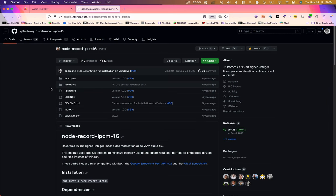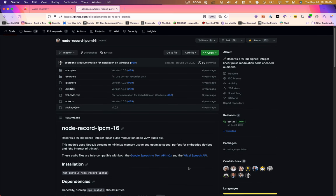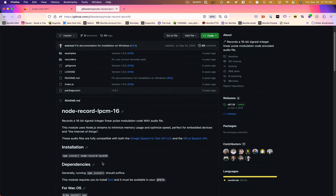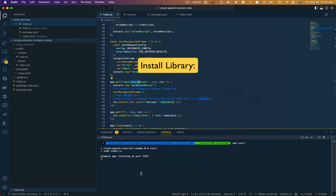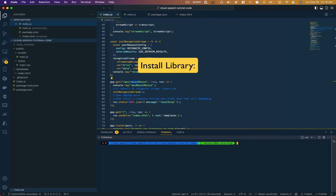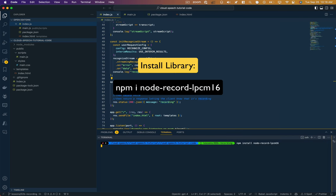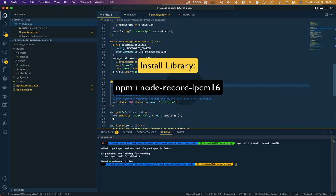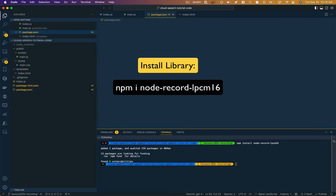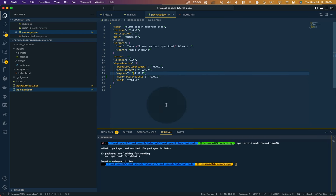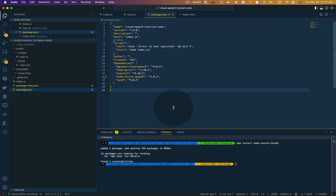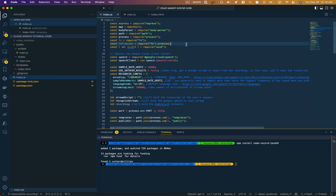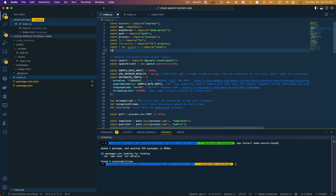So this is a recording library for Node. It says it's compatible with Google's speech-to-text API and the wit.ai speech API, and they tell you how to install it. Let's go ahead and do that. We know that's installed because it's been added here to our dependencies. Now of course we need to require that.